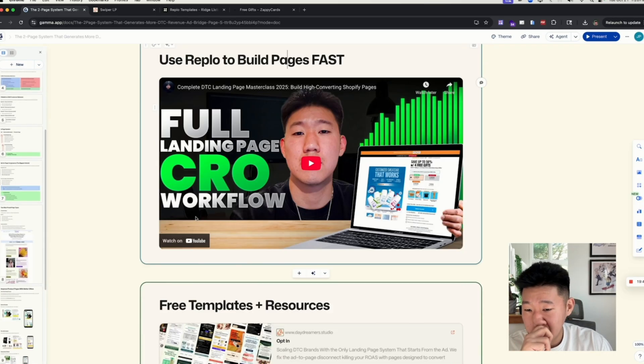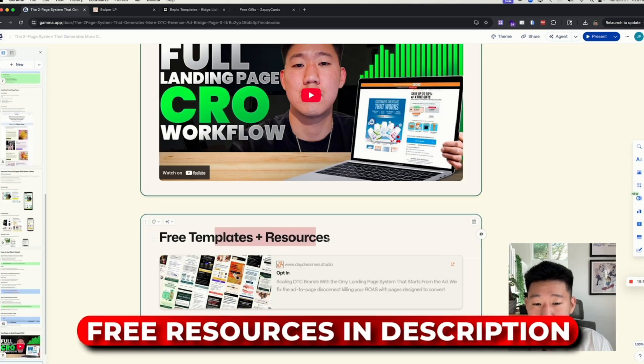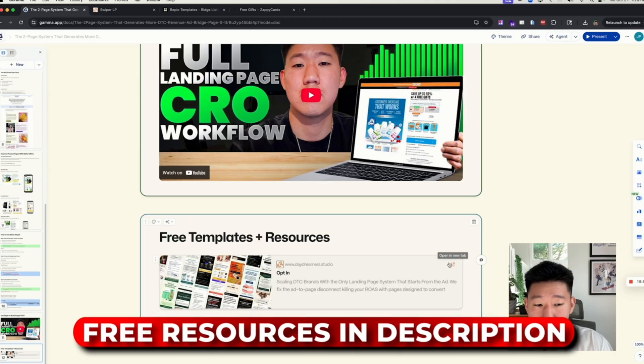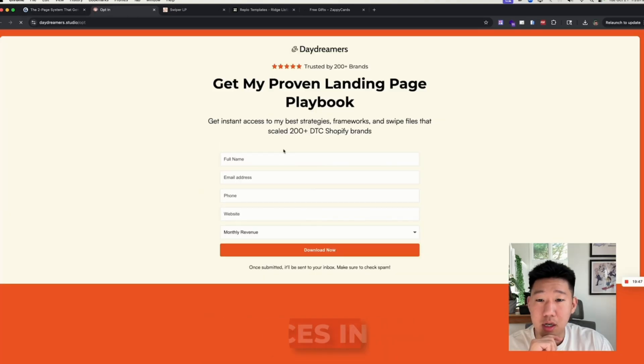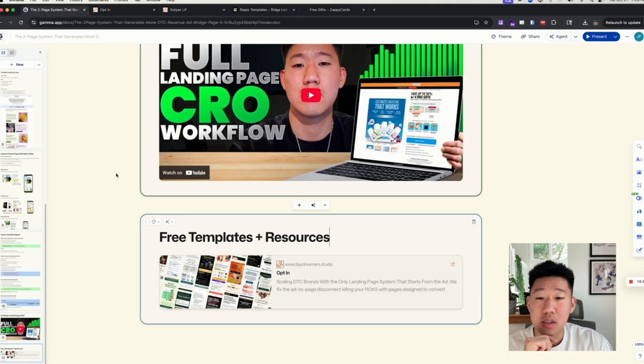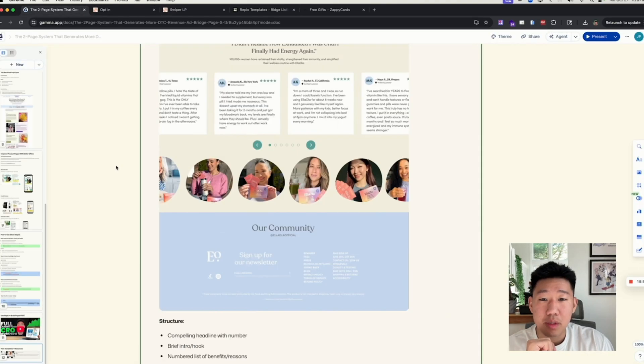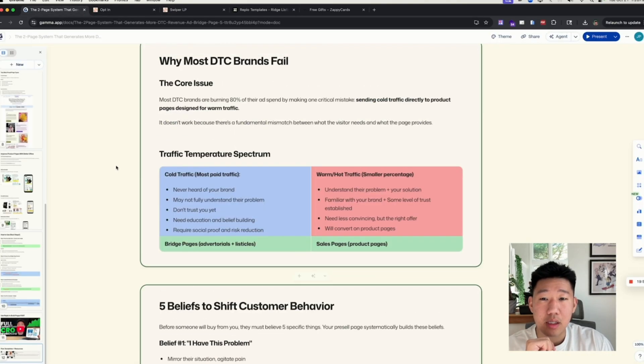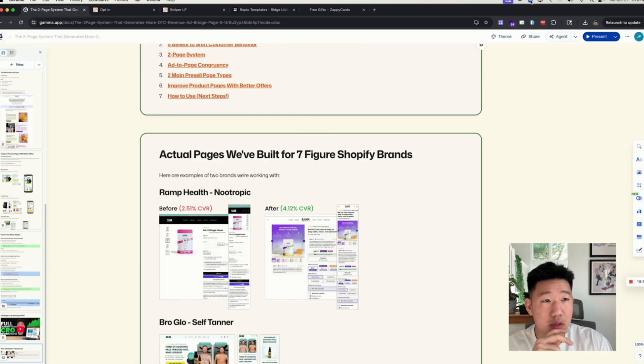If you want the complete process, click on the linked video. I'll also link this whole doc in the description below, along with free templates and resources you can use — just opt into my email list. That's pretty much it, hope this helps, and see you in the next one!